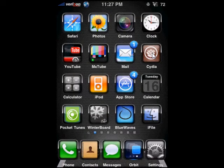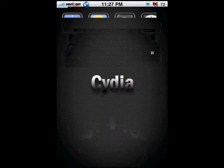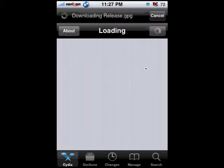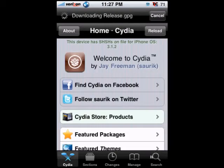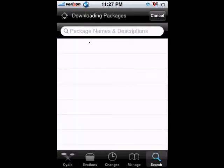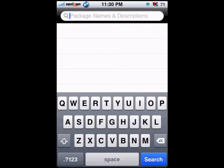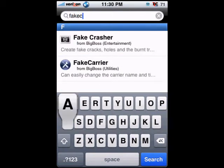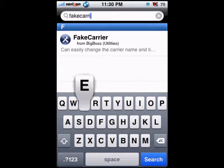Let's get to it - installing Fake Carrier through Cydia. Most of you should be familiar with Cydia by now; most modifications, tweaks, themes, and whatever can all be found through Cydia. Once you're in, click on Search at the bottom right of the screen, then click on 'Package Names and Descriptions', and input 'FakeCarrier' - one word.